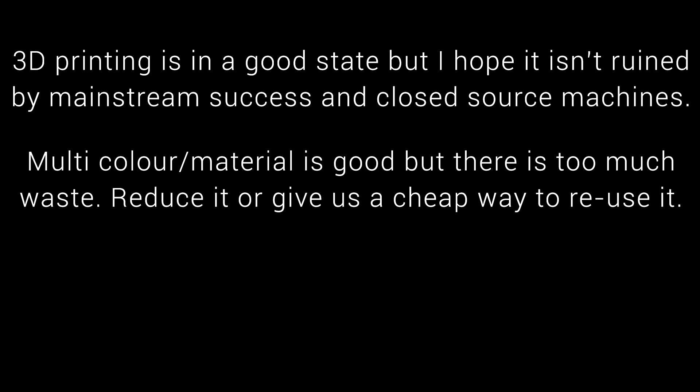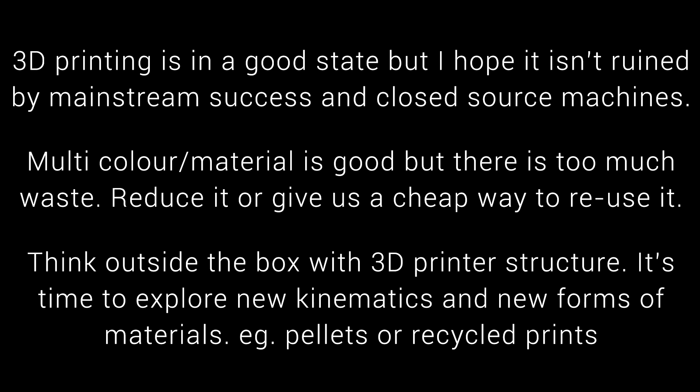Multi-color and multi-material printing is good, but there is too much waste. It either needs to be reduced, or a company needs to give us a cheap way to reuse it. And people want manufacturers to think outside the box, with 3D printer structure. It's time to explore new kinematics, new forms of materials, for instance, pellets or print recycling.